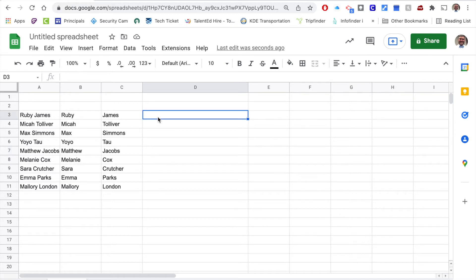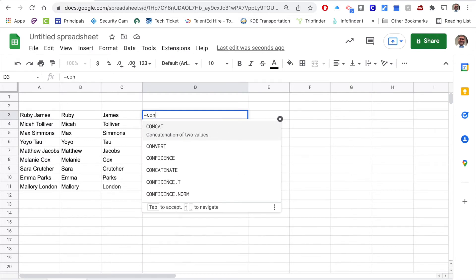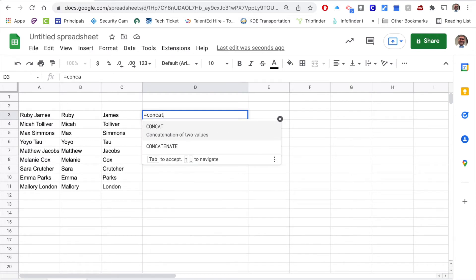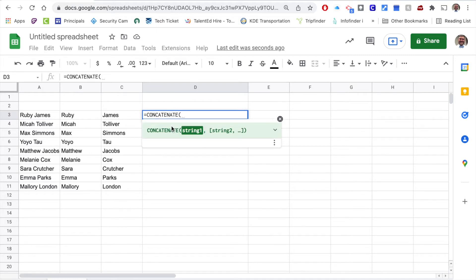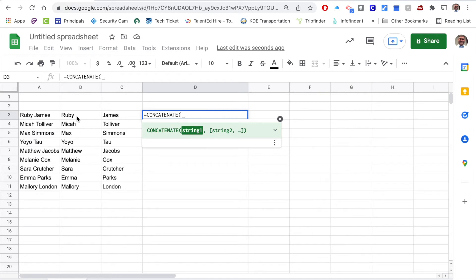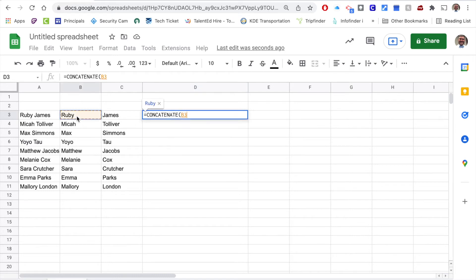So I'm going to start by hitting the equal sign, I'm going to start typing concatenate, and I'm going to start that function. Now I need to add the two strings together, and so the first string that I want to use is the first name because it follows a pattern: first name dot last name at the school district. So I'm going to do first name.